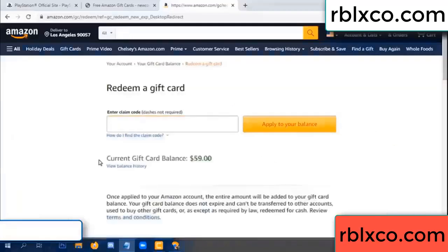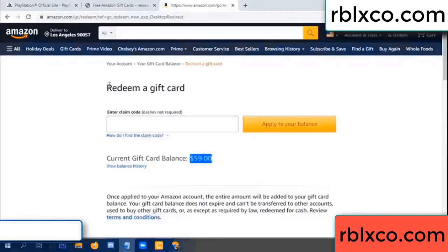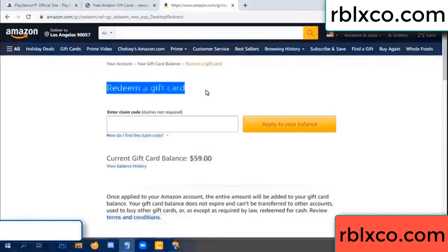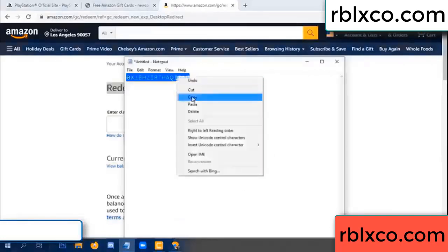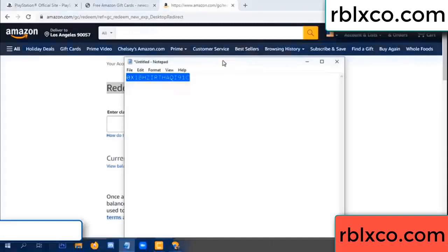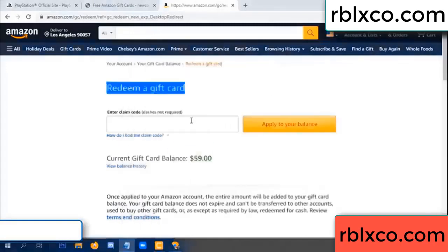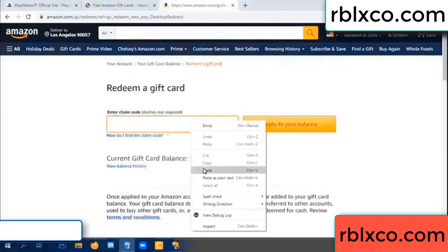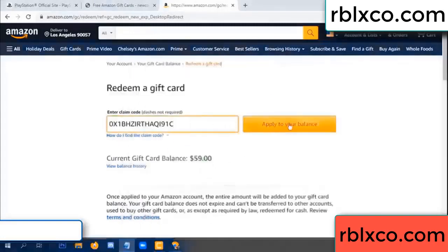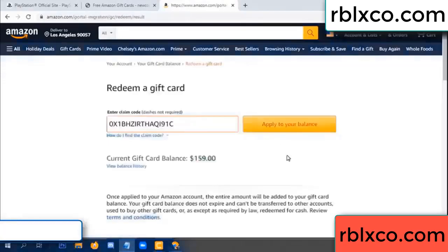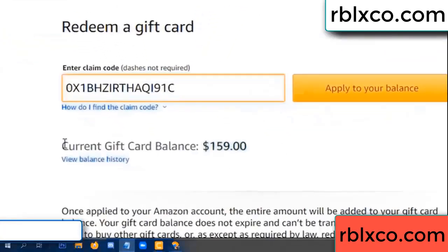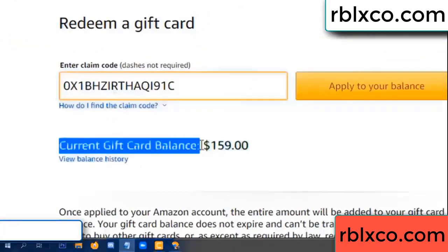Amazon gift card balance is 59 dollars. Redeem a gift card — enter the verification code and paste. Balance updated: 100 dollars added, now 159 dollars.